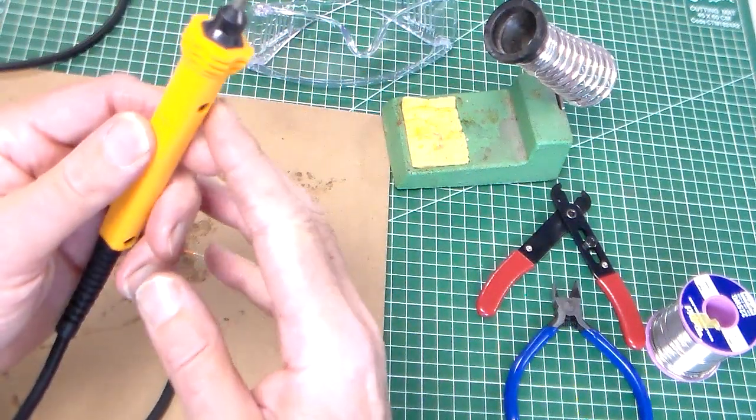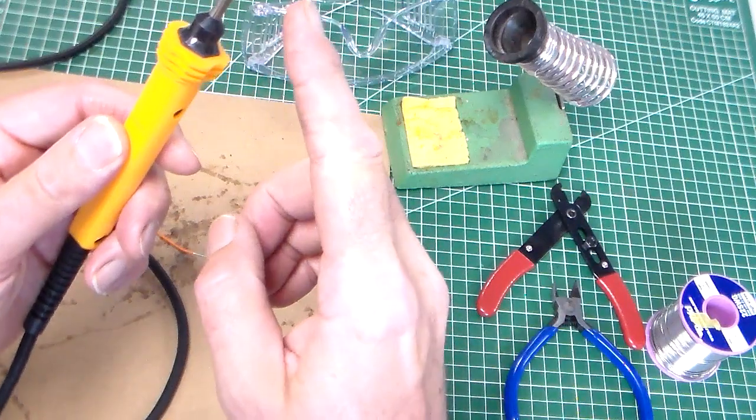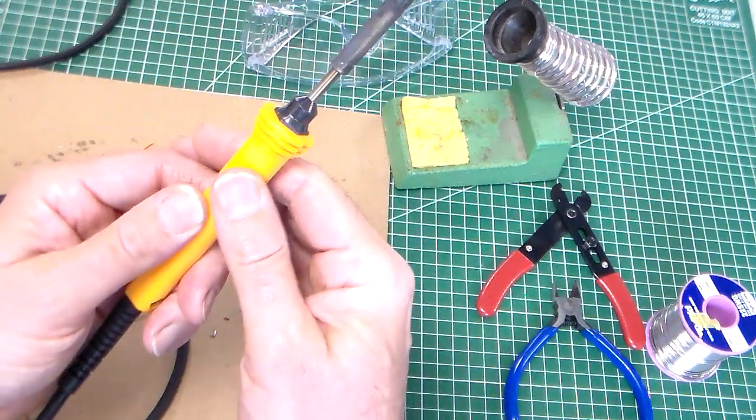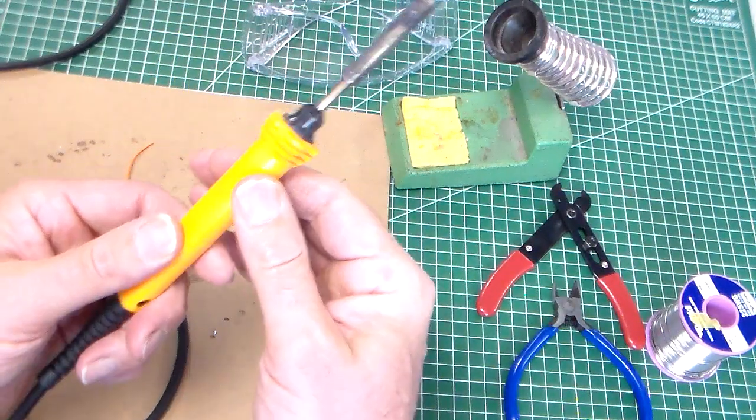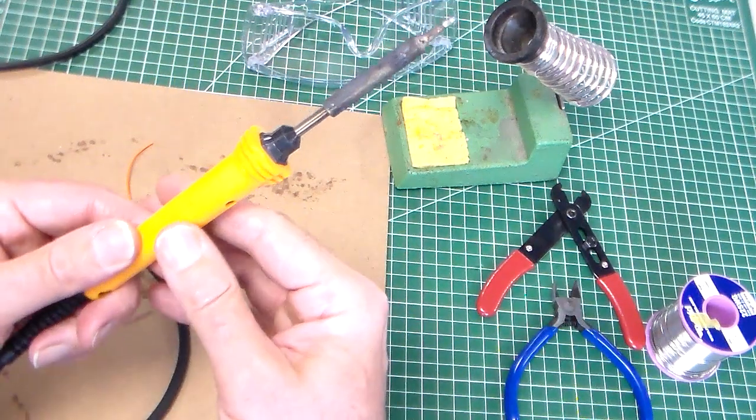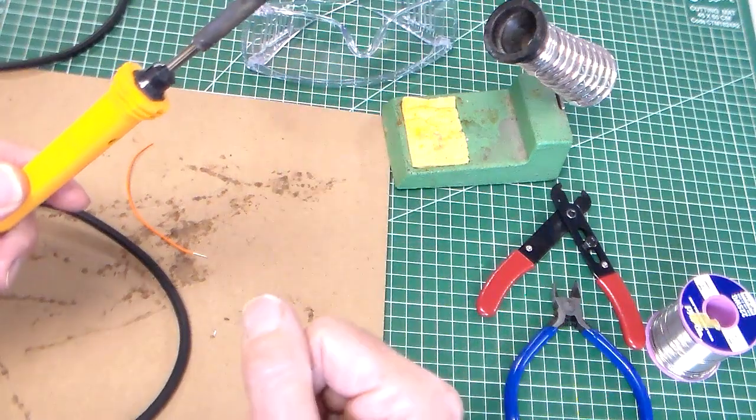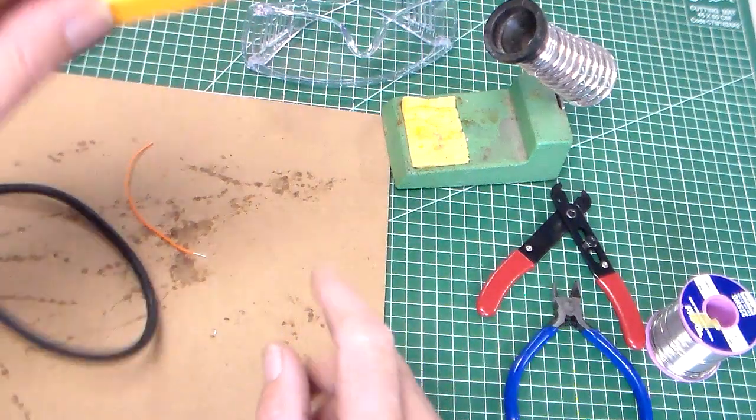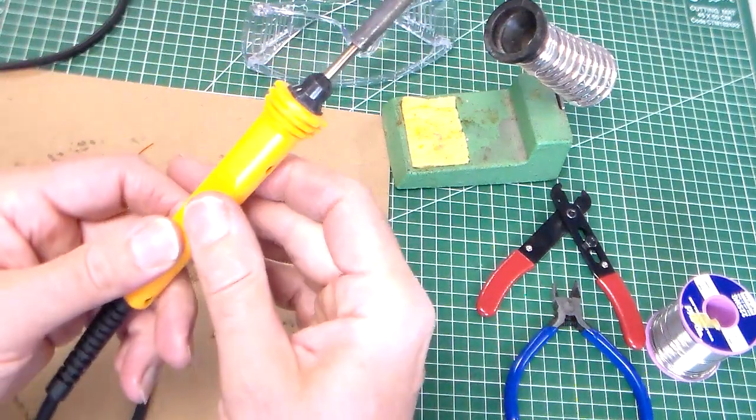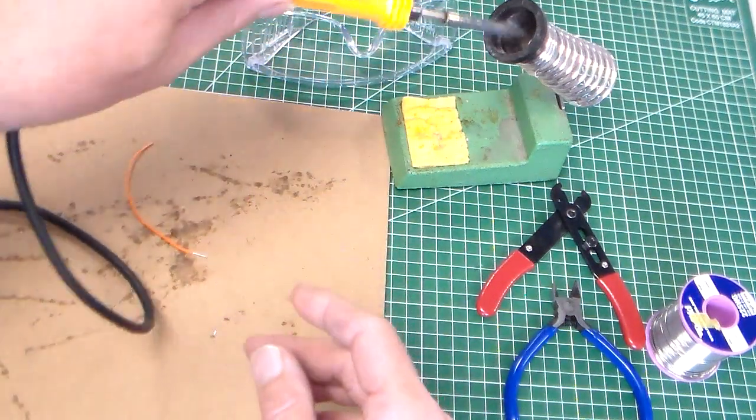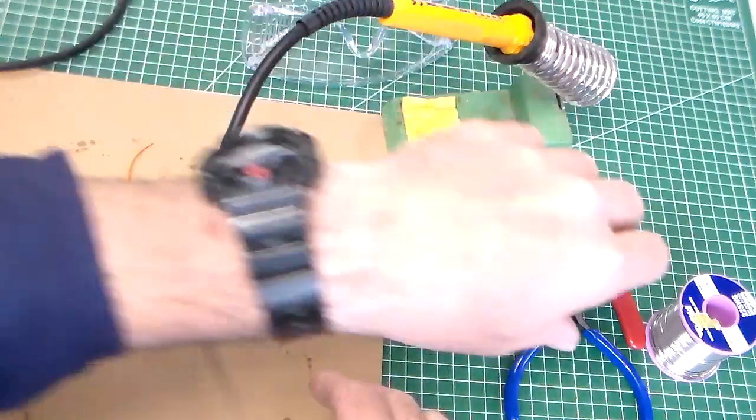When I'm not using the soldering iron, obviously I'm only going to handle the soldering iron by the handle here. I'm not going to touch the tip. And when I'm not using the soldering iron, I put it back in the stand.